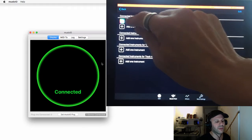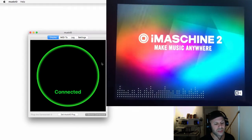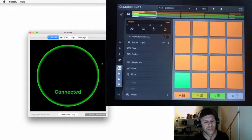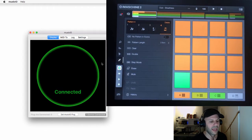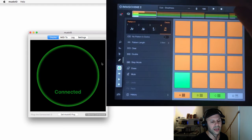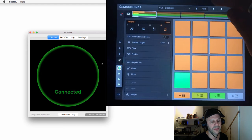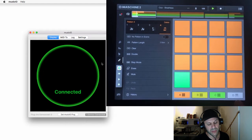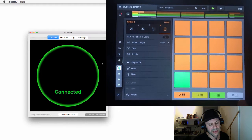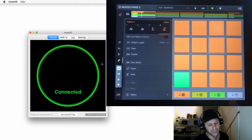Now I tap on iMachine 2, which brings up the app, and I'm just going to hit play and play it through the iPad speakers and see what's happening.